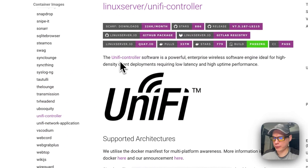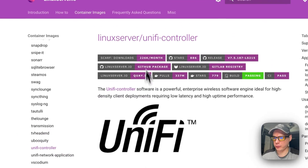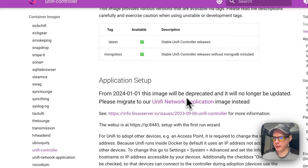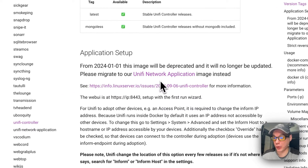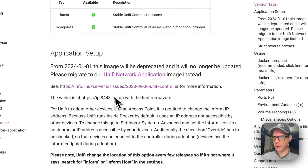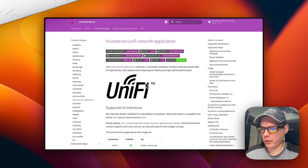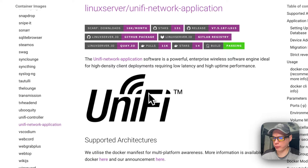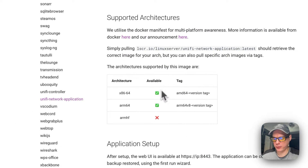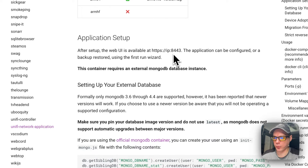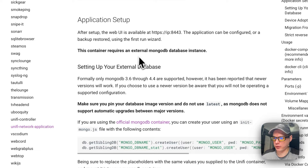I made a video on installing Unified Controller — the one by Linux Server on Portainer. But if you scroll down, it says this image will be deprecated and will no longer be updated. Please migrate to the Unified Network Application image instead. I'm going to show you how to install Unified Network Application on Portainer. It supports x86-64 and ARM64 but does not support ARM HF. The application is accessed at port 8443, and the container requires an external MongoDB database instance.